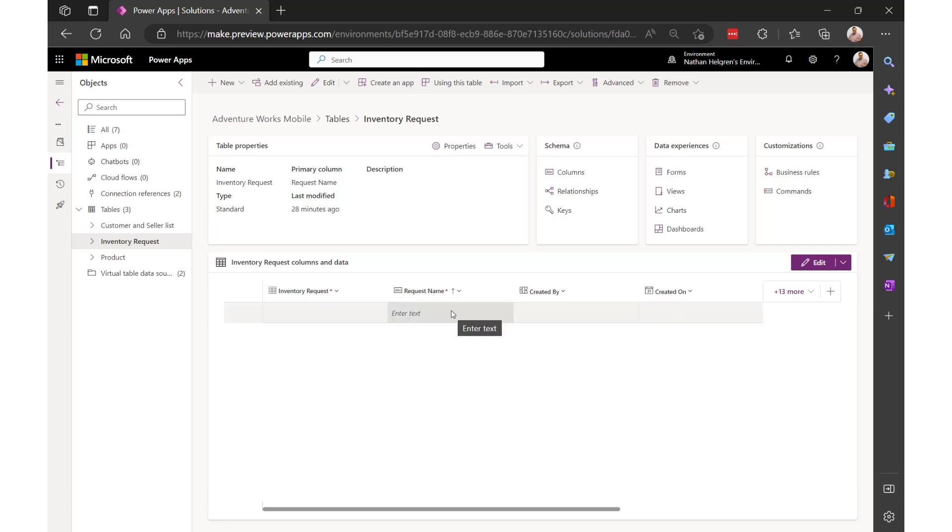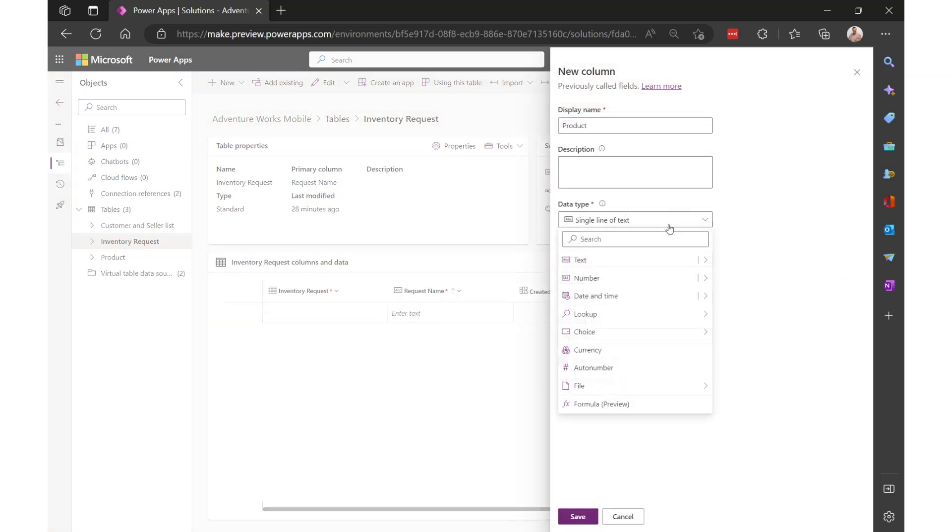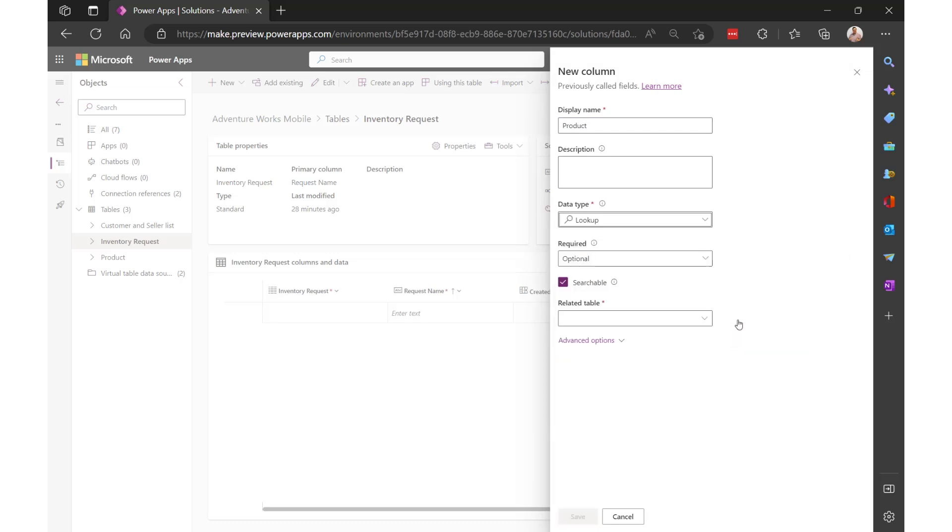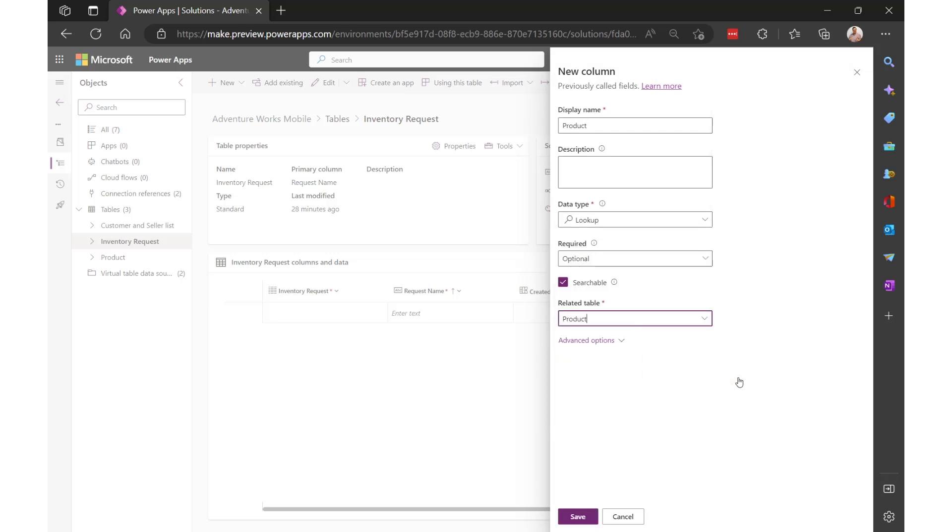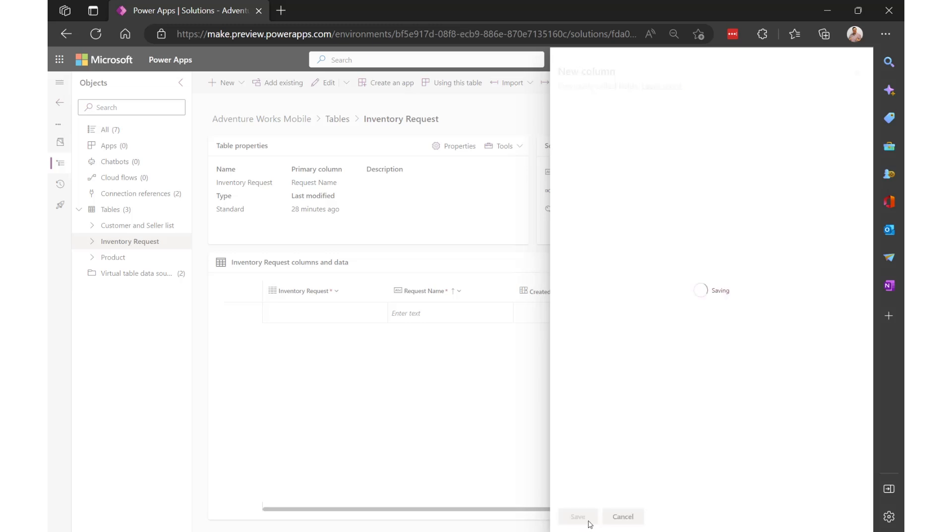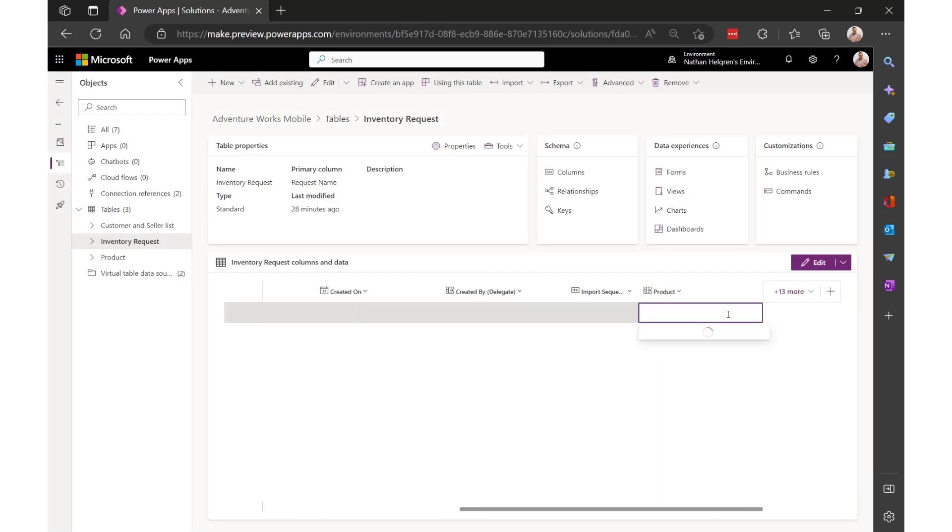And now I'm going to add a lookup to the products virtual table, and that's going to let me pick the product for the request. You can see that I can pull up my products immediately after creating it.